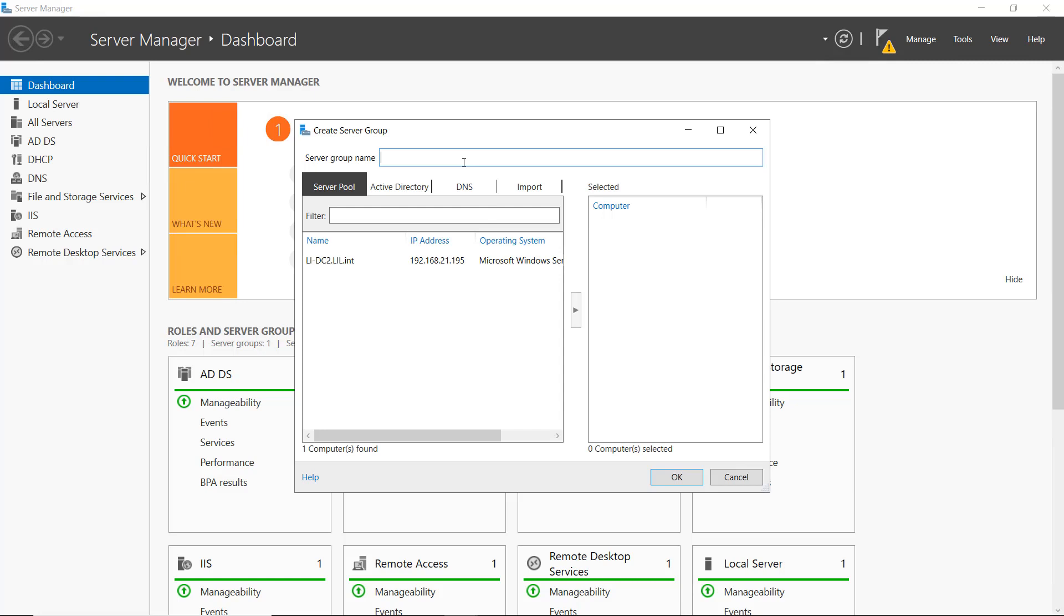So I'm going to call this one my Server Group. And right away, it shows me my DC2, which is what this particular server is that I'm on. So I'll go ahead and move that over.